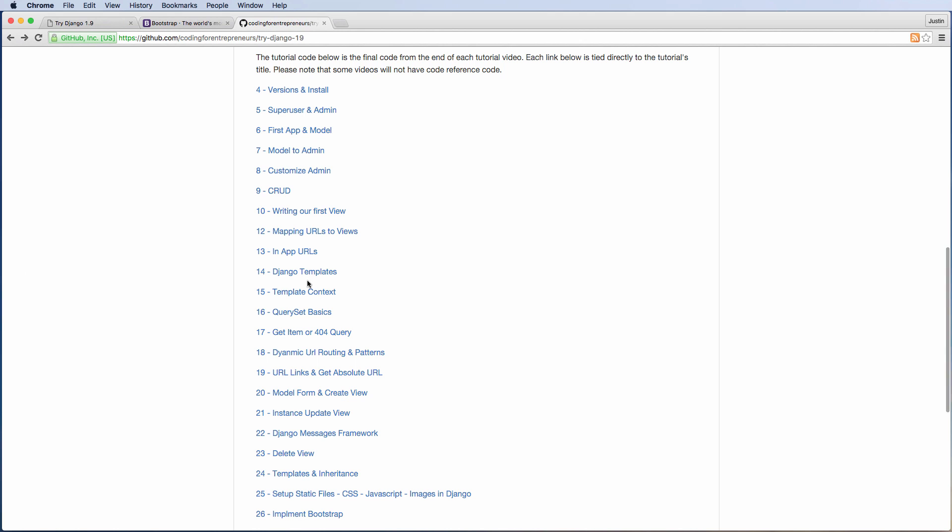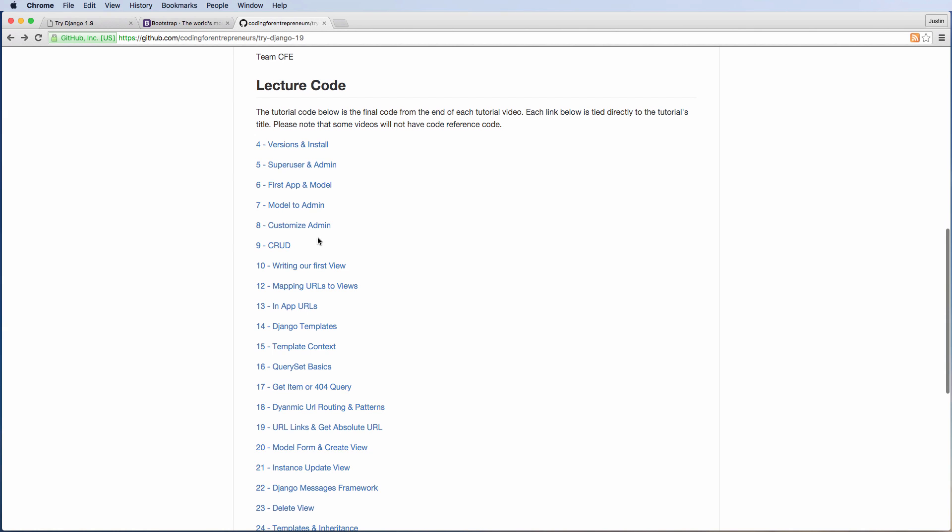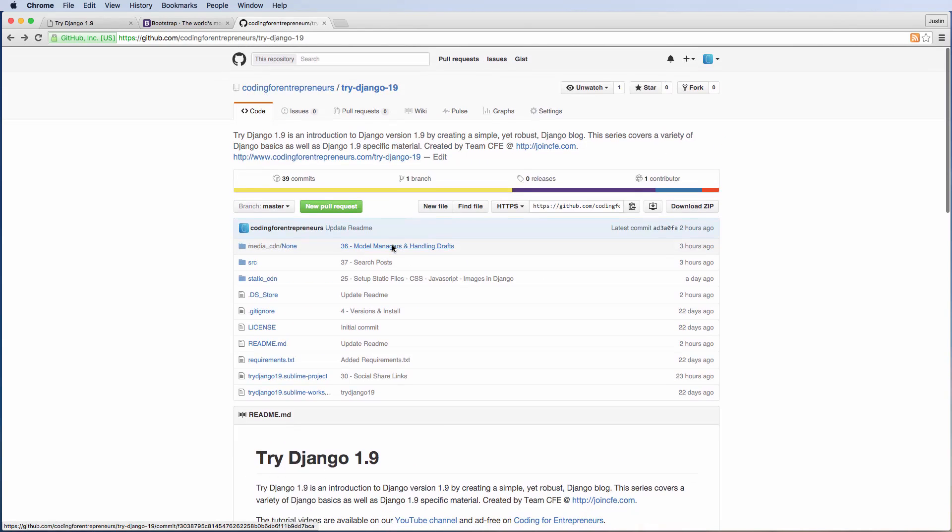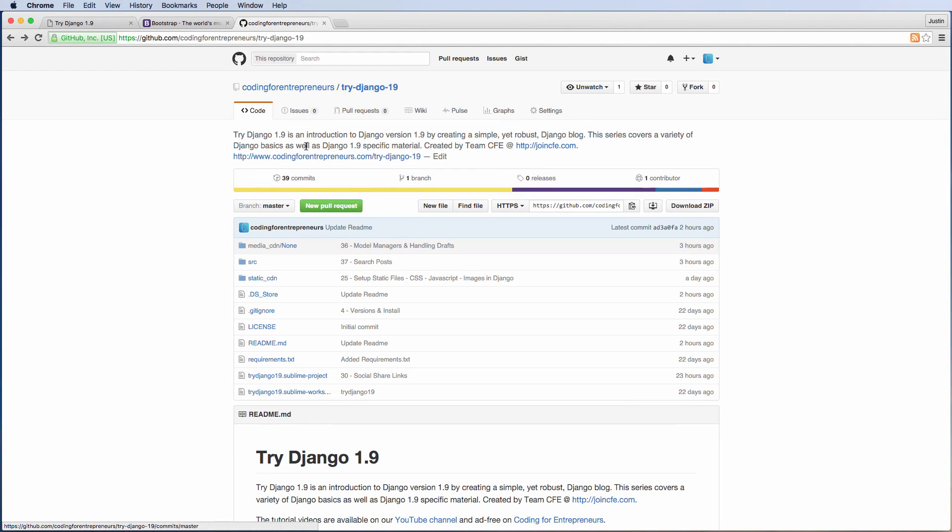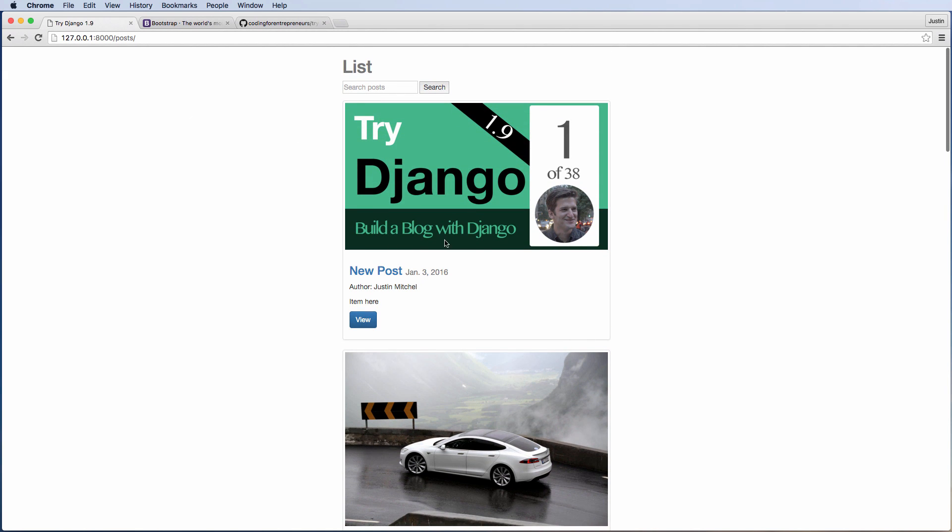But say for instance you're on Lecture 14, Django Templates. So at the very end of Lecture 14, we actually send this code up here, and it will looks like we have a little issue, but we will actually send this code up here, and you'll be able to click on each individual piece and actually see the code that's related to that actual lecture.